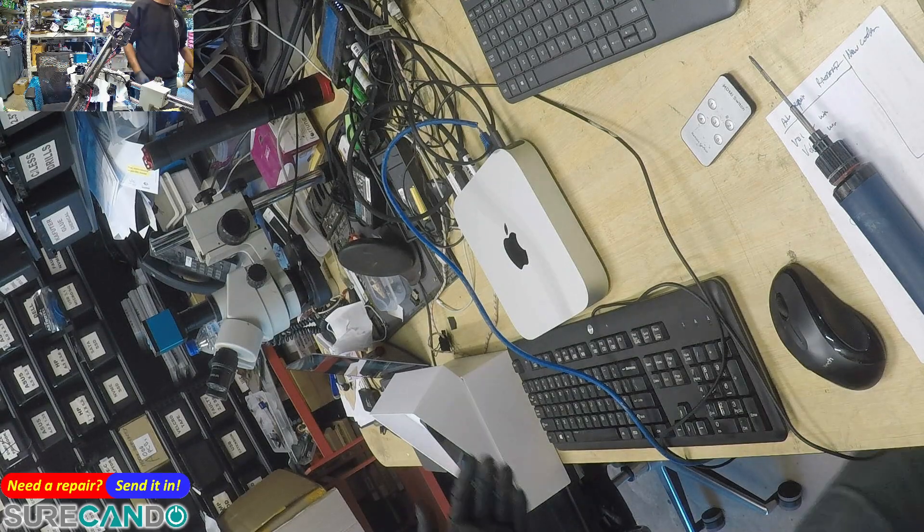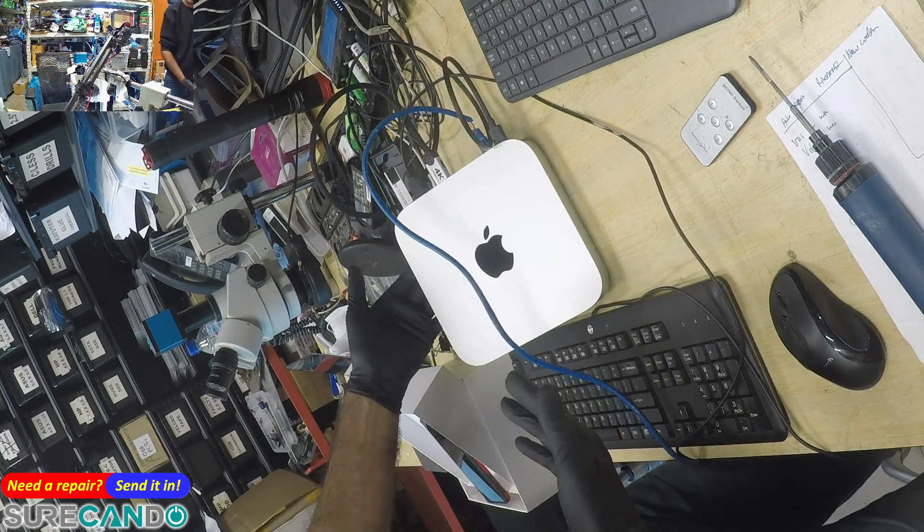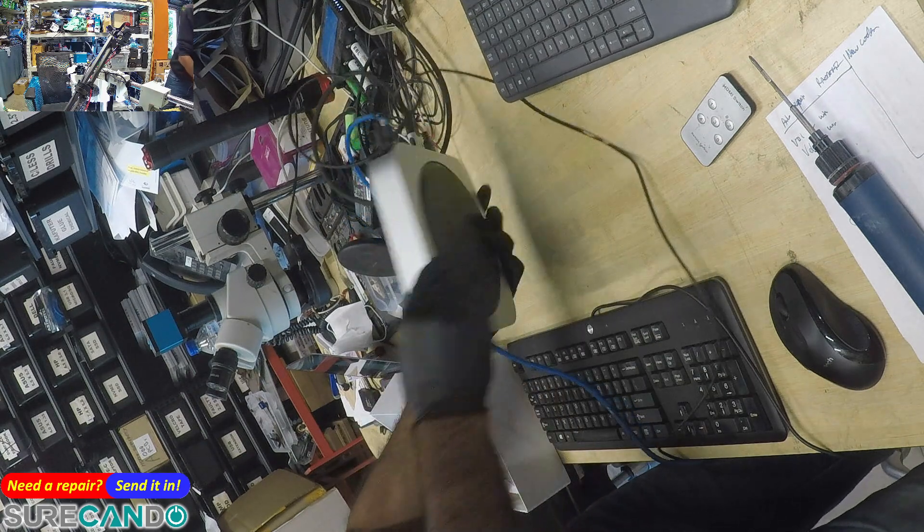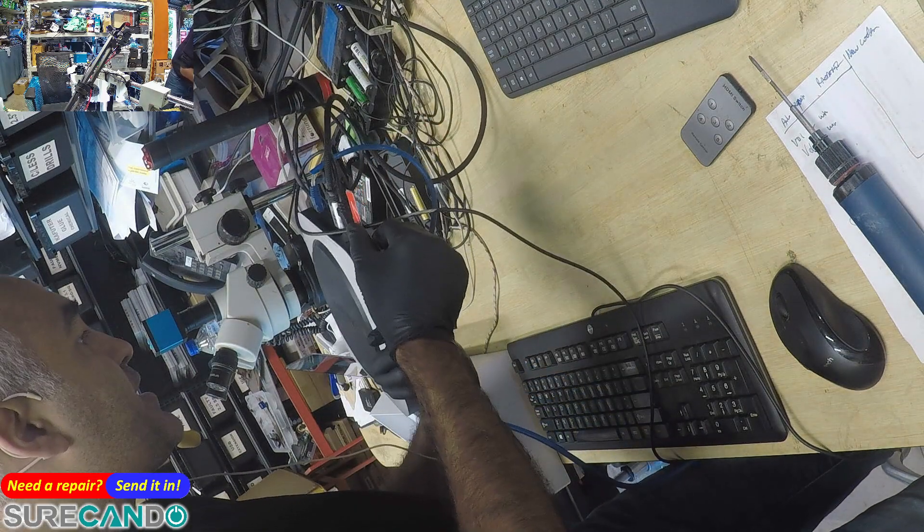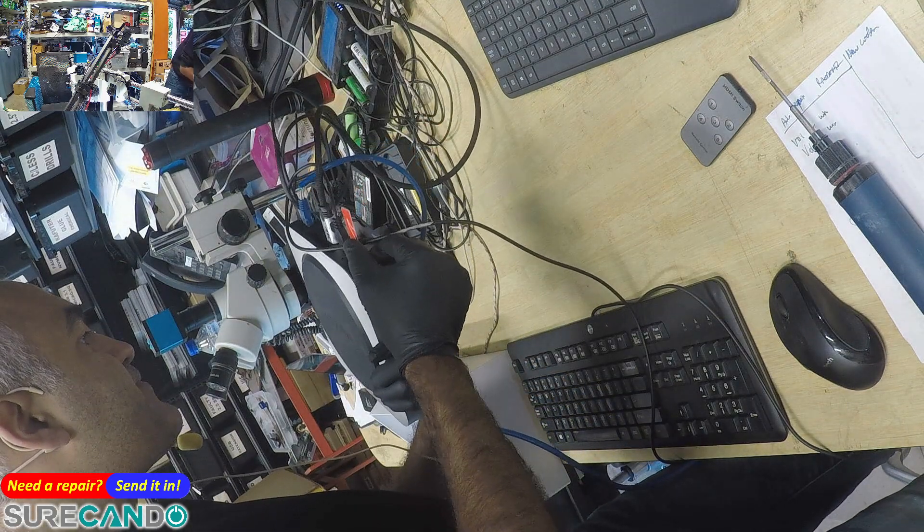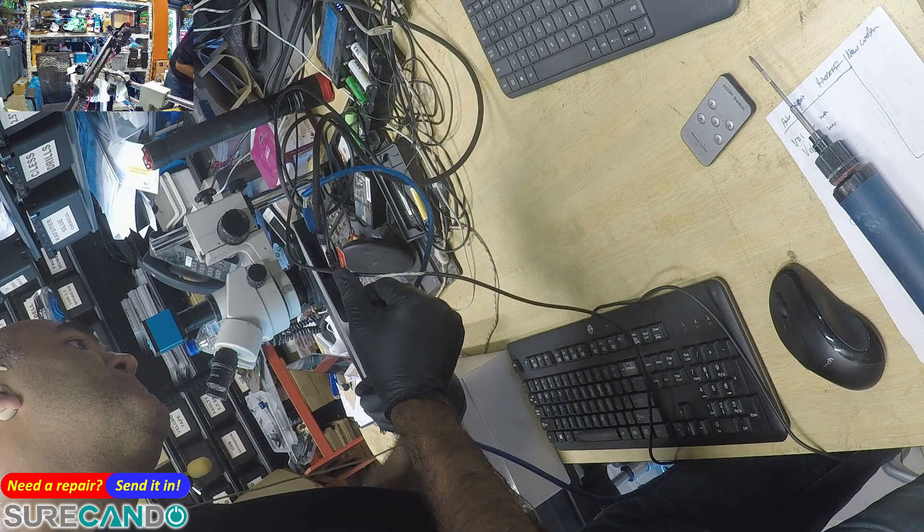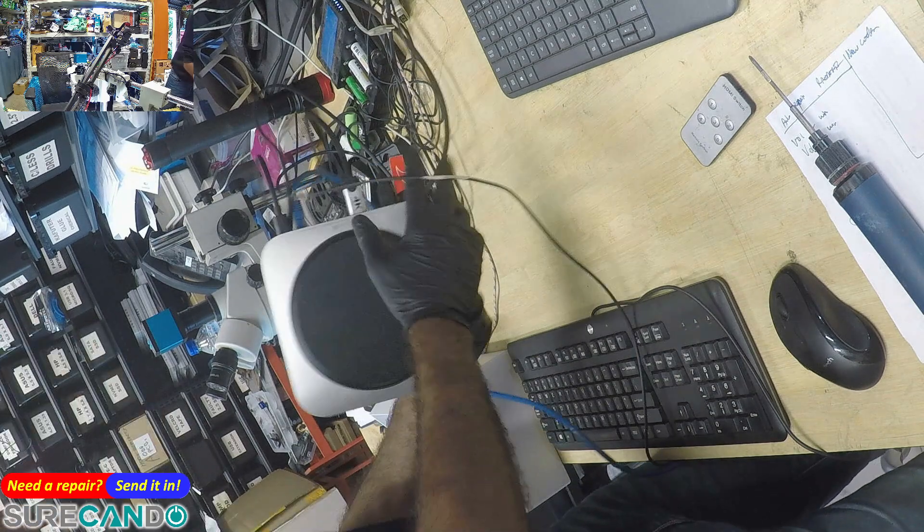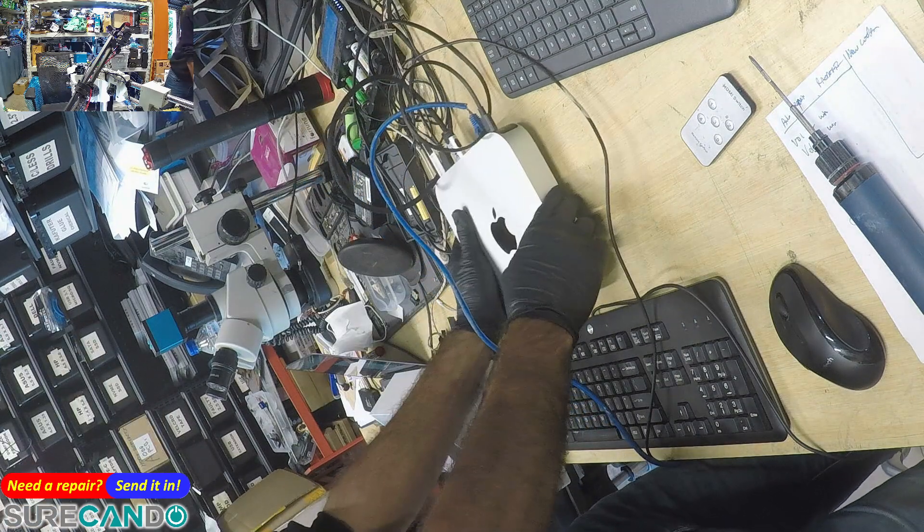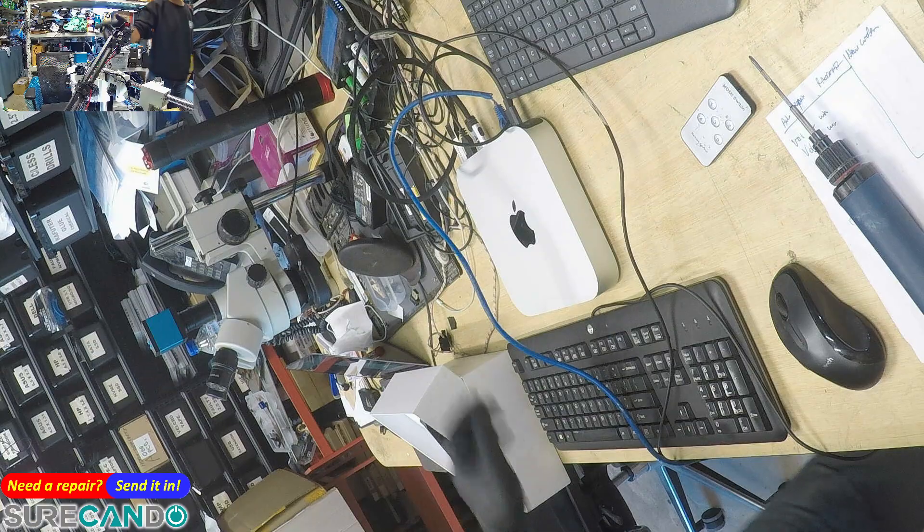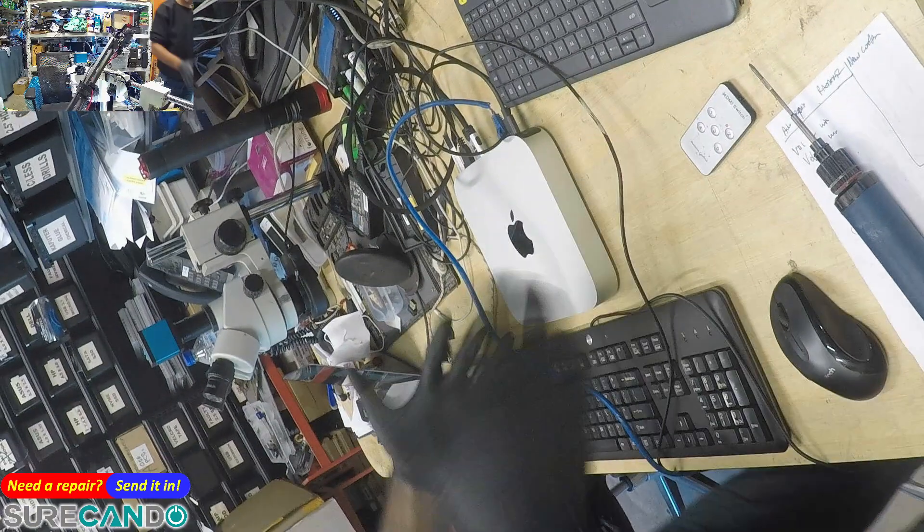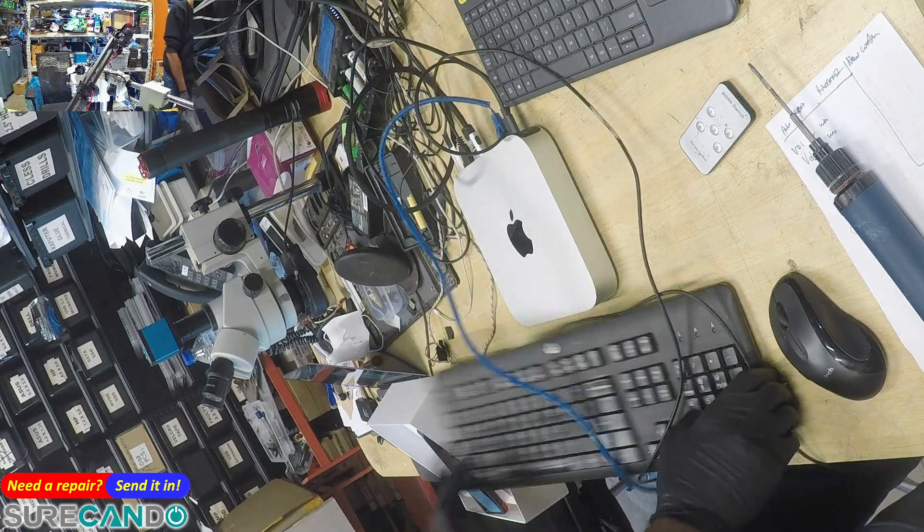In this video, I'm going to show you how to reset the password on a Mac Mini, model number A2686. Regular MacBook methods like holding Option Command Recovery don't work on the Mac Mini.